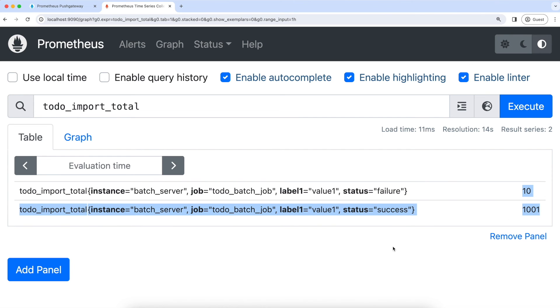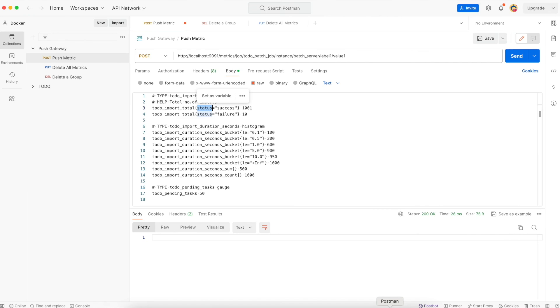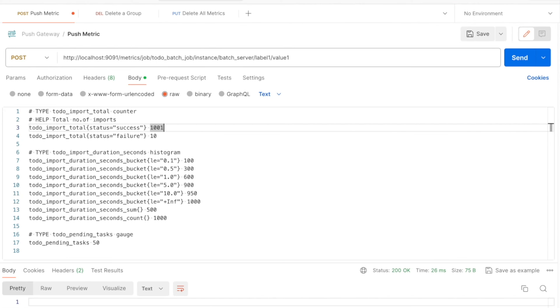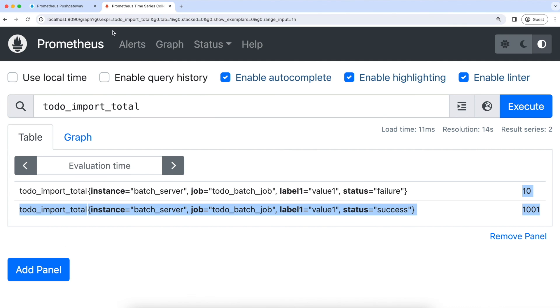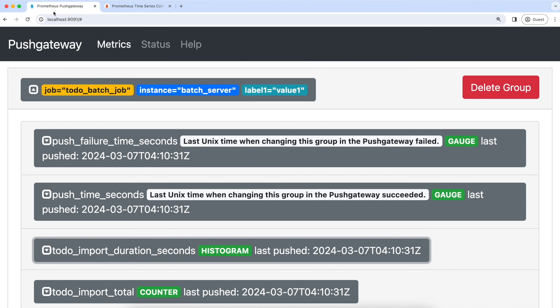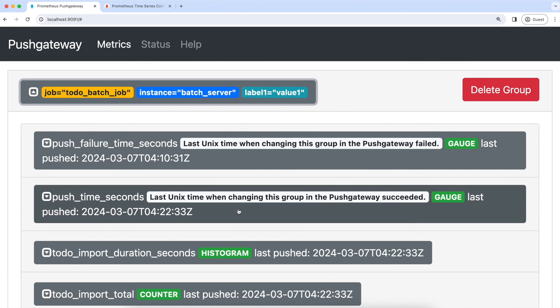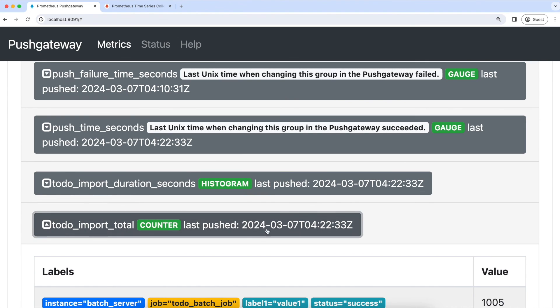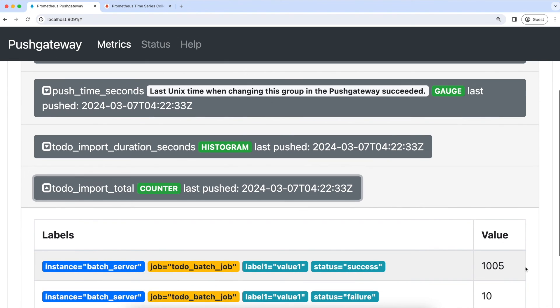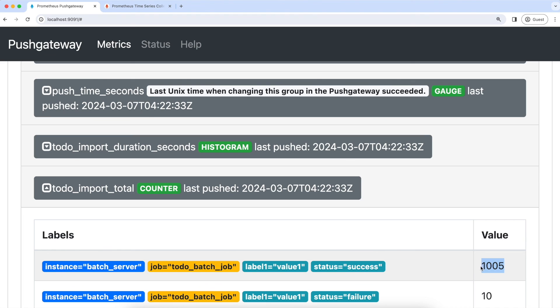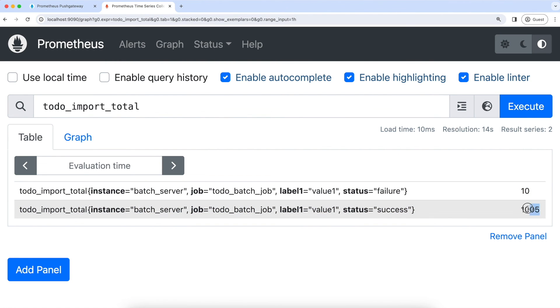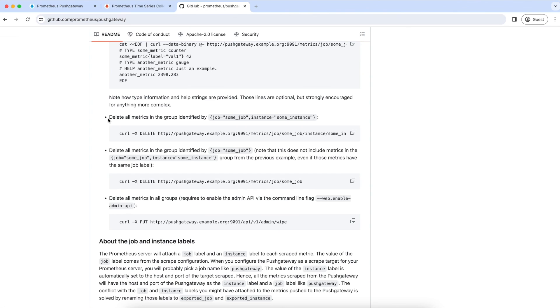Now let's try to change these values. Let's go to Postman and change this 100 to 1001 to 1005. Now let's go to the push gateway and refresh the metrics. Expand this and expand this counter metric. And as you can see, the value is 1005. You can see the same thing in the Prometheus UI because Prometheus is scraping the push gateway. Execute. As you can see, the value is changed to 1005.